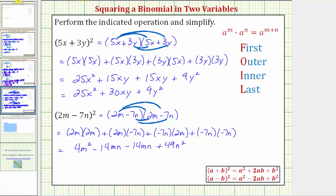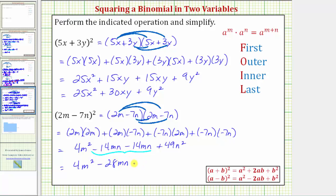Notice how the two middle terms are like terms. Negative 14 m n minus 14 m n is negative 28 m n, and therefore the final product is 4 m squared minus 28 m n plus 49 n squared.